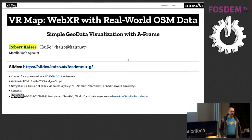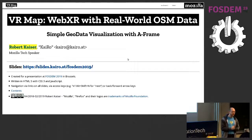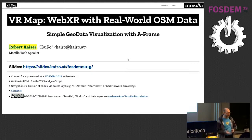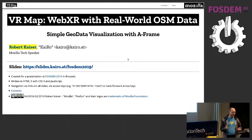I'm going to talk about VRMap, which is bringing OpenStreetMap data into WebVR. It's actually using real-world data.